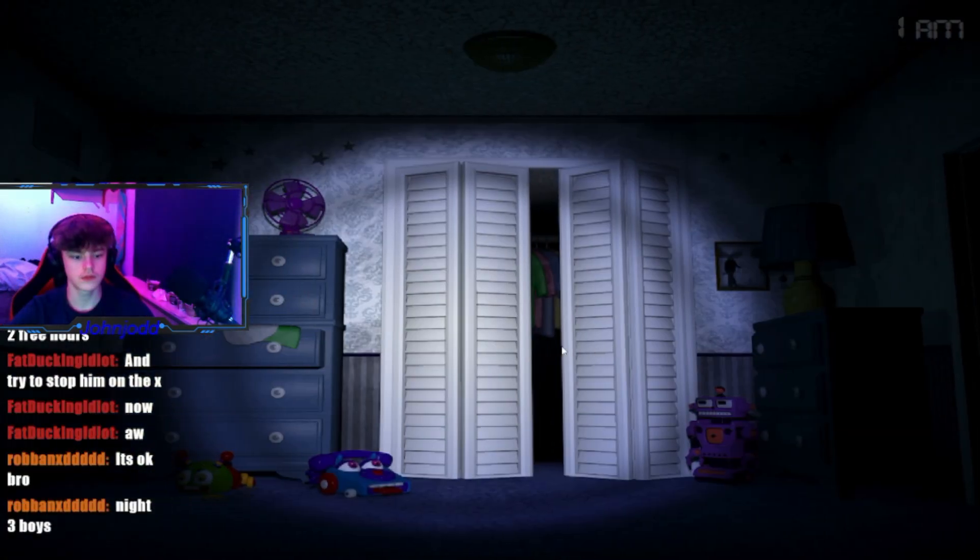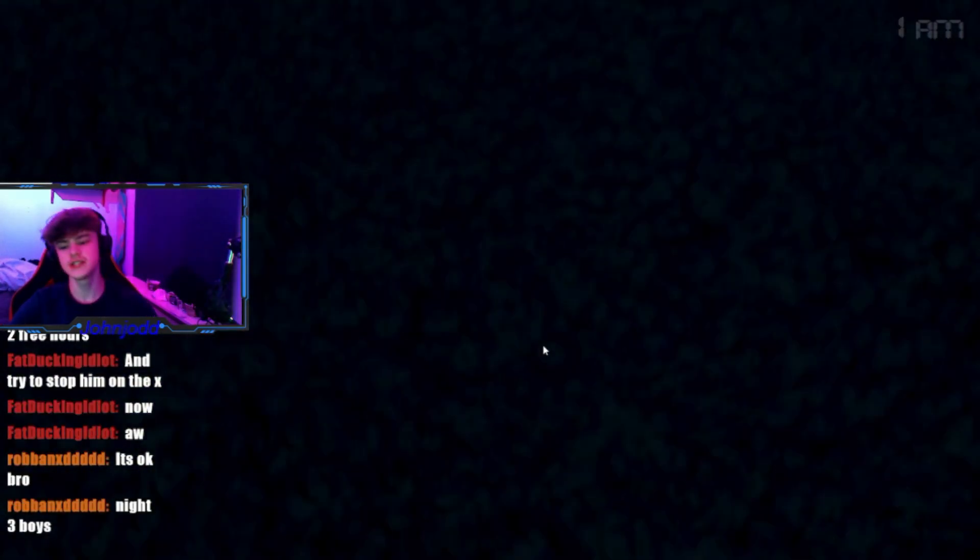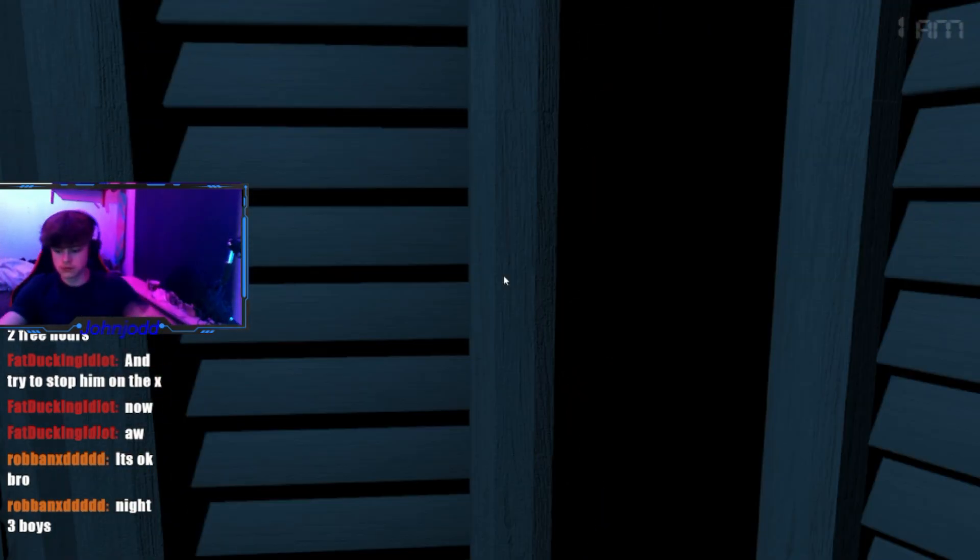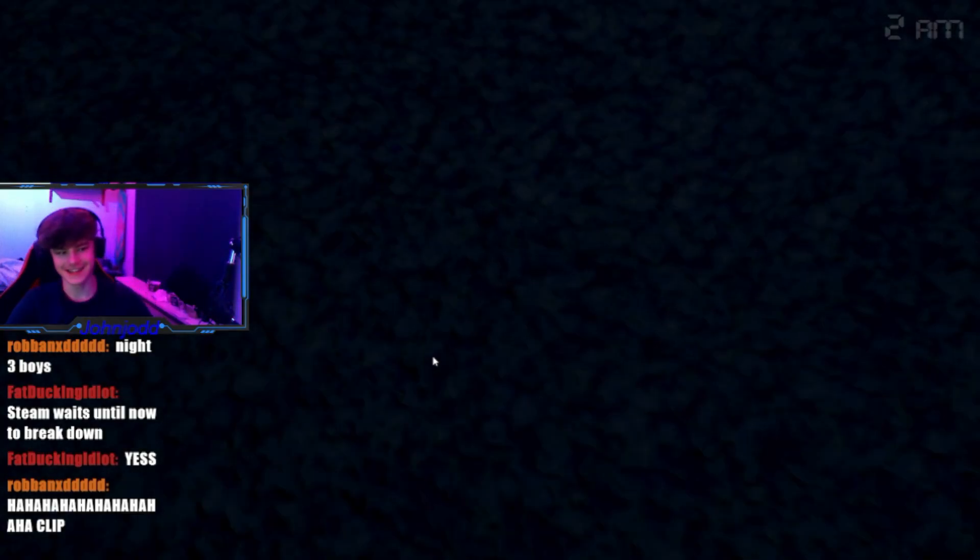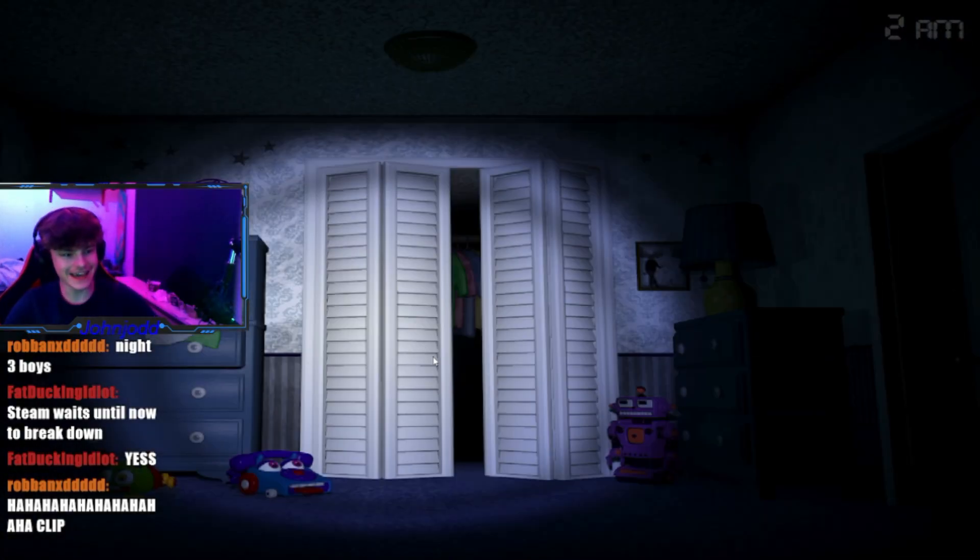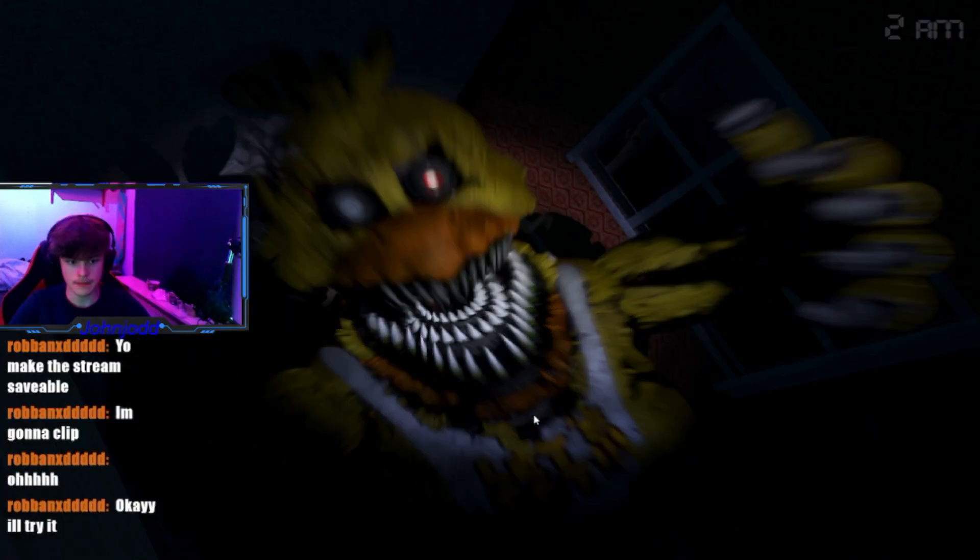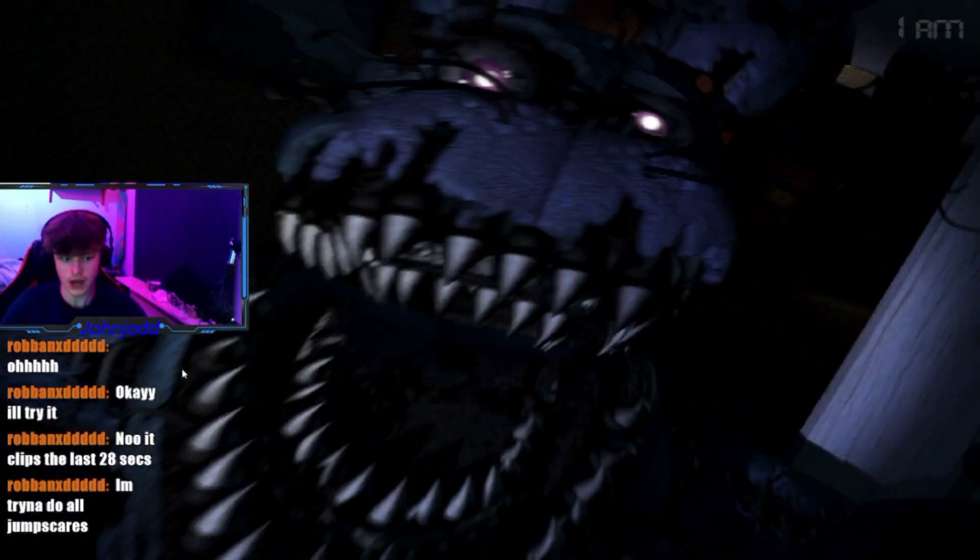No Foxy. Guys, I'm gonna make it. I'm already at 2 a.m. Bye.